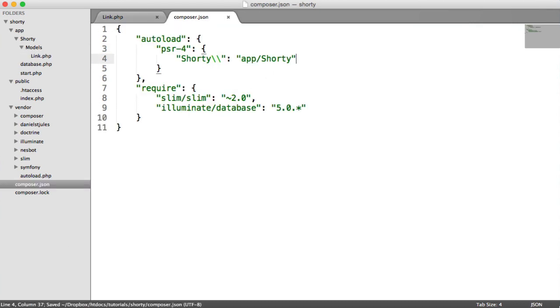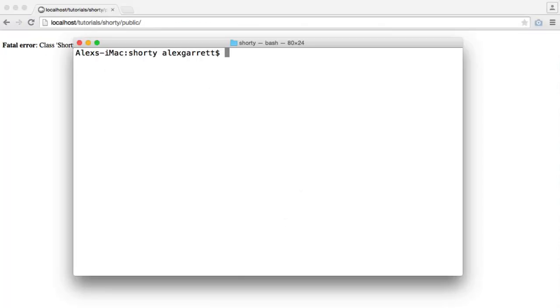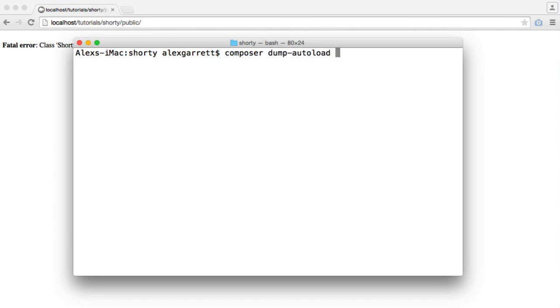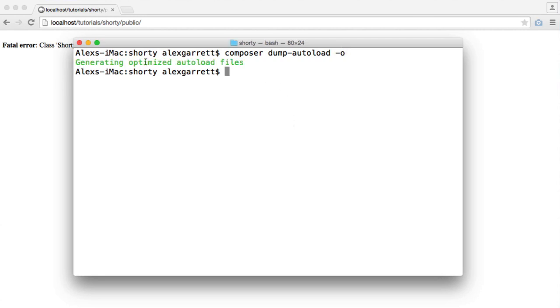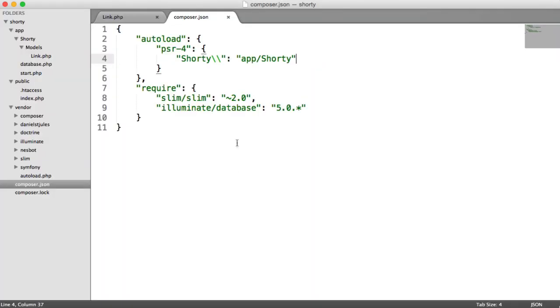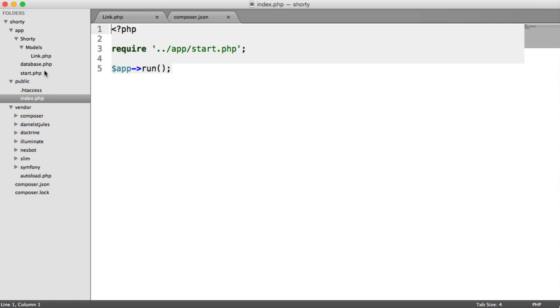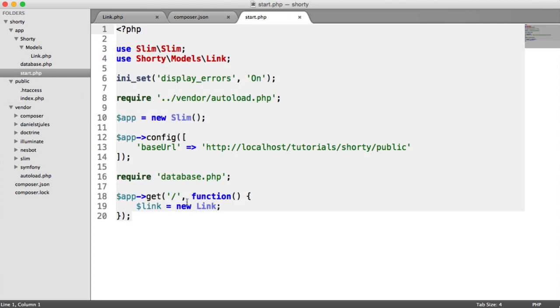We can't really just do this and refresh. It's not going to work. We need to dump our autoloader. We only need to do this once because then it will know where to look for these files. So all we do is say composer dump autoload, and we pass the optimized flag, that's a lowercase o. That has generated optimized autoload files. And when we refresh, we get no error. That means this link here has been instantiated properly.